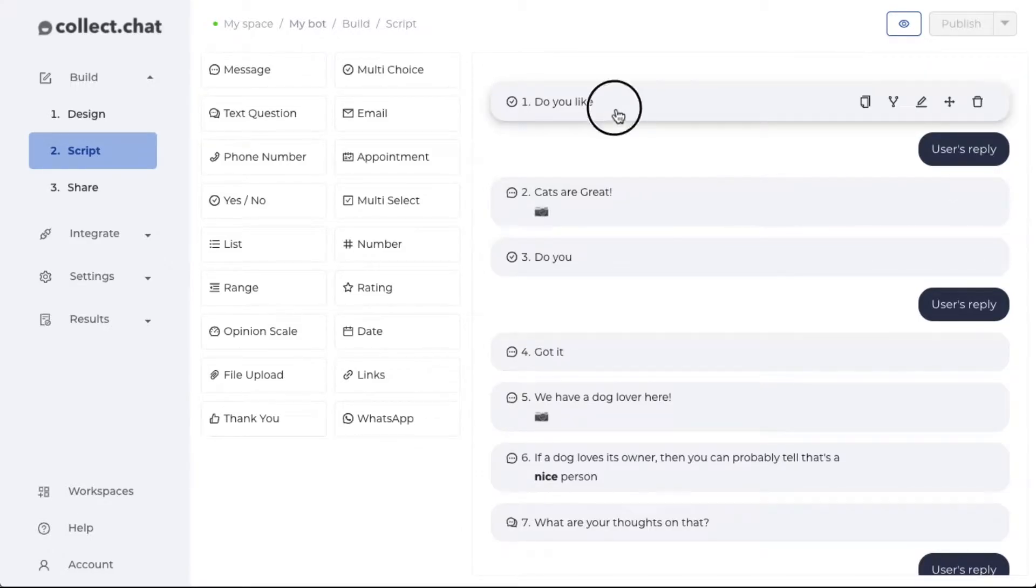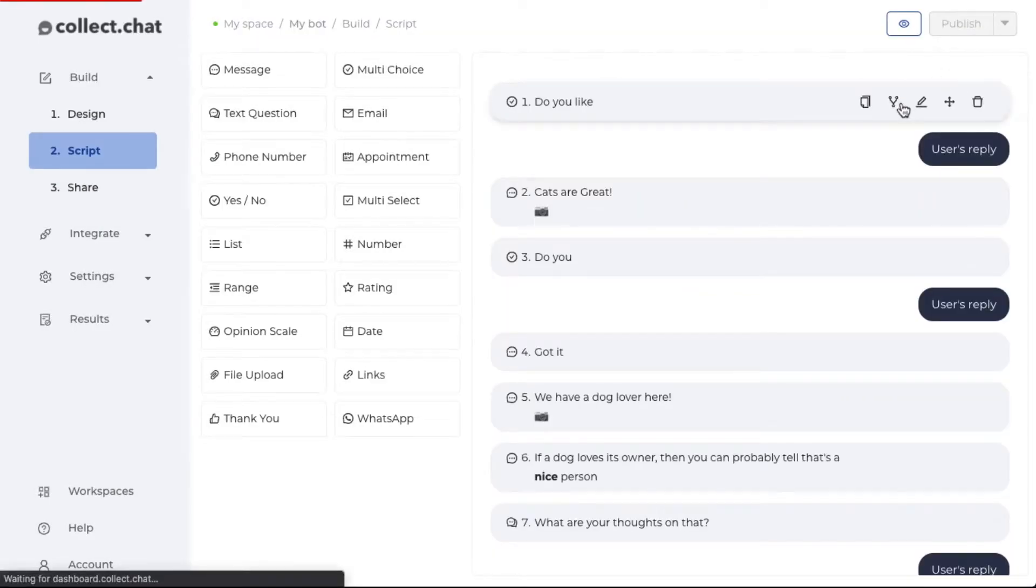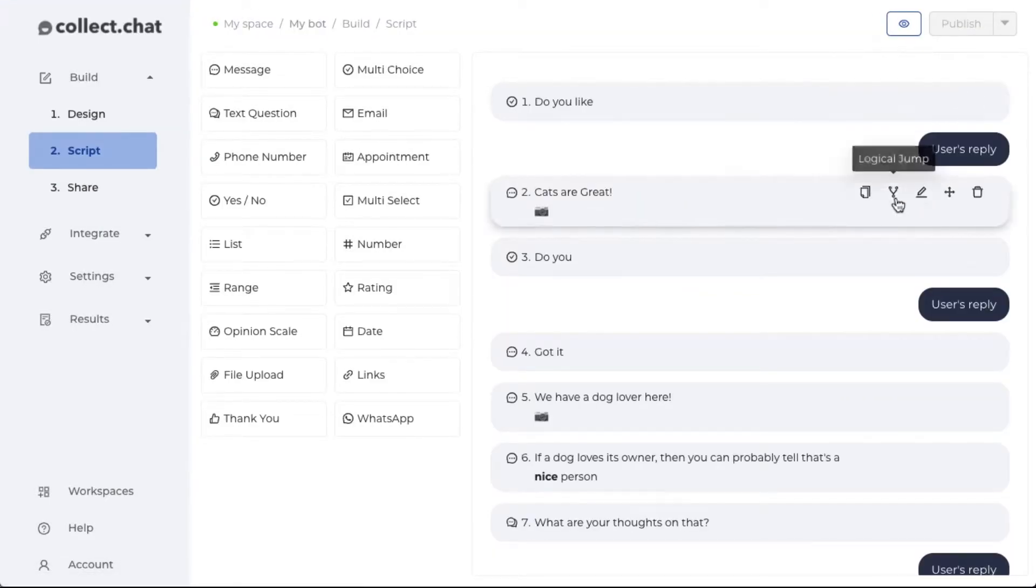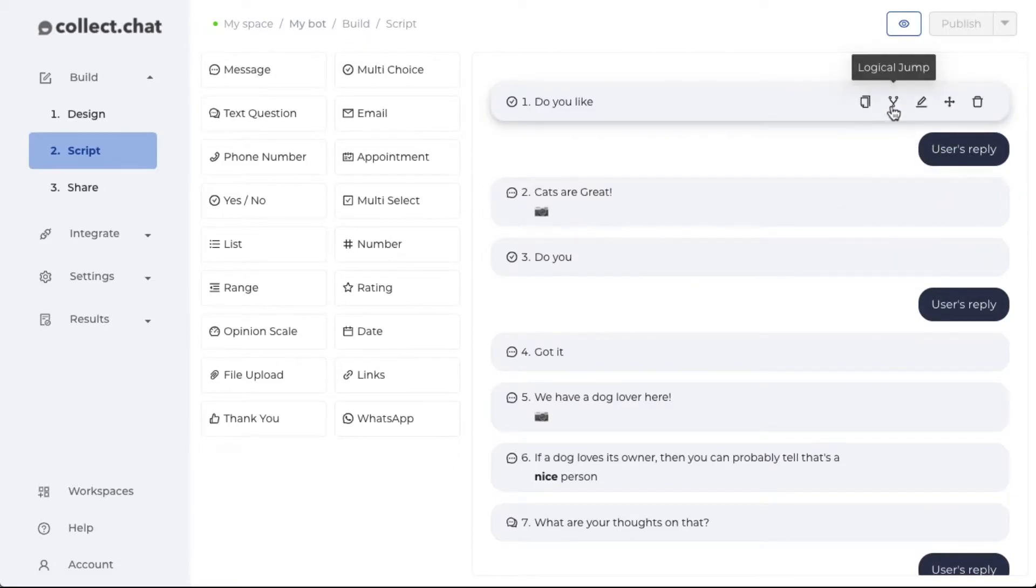The first question is, do you like cats and dogs? If you notice, every question has a logical jump setting. This branching icon is to set the logical jump feature.